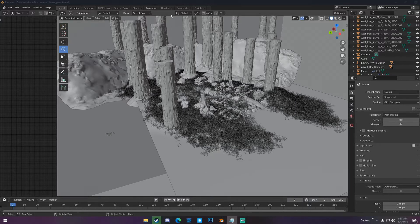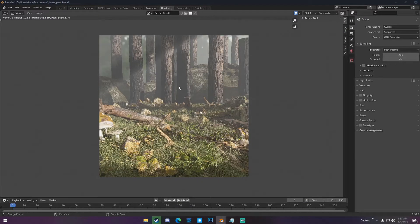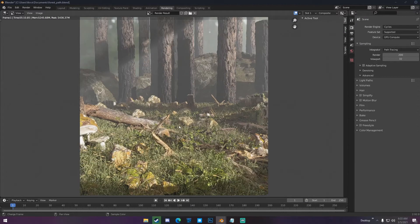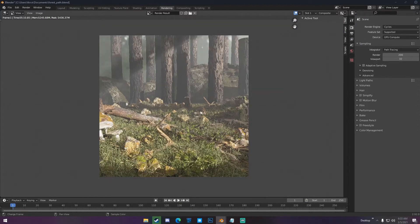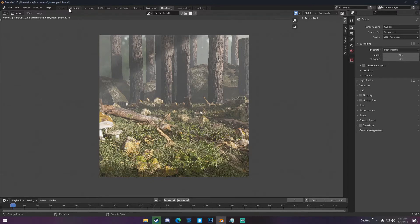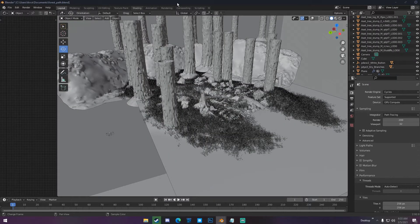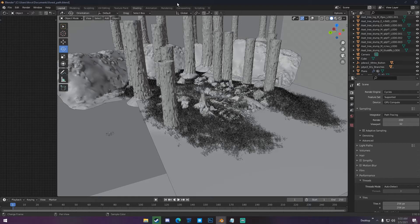If I go to my rendering tab here, I created this render, finished it about 10 minutes ago. It's just a forest, there's no real focal element, it's just a nature render. It's just a forest.